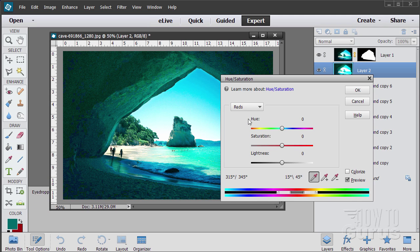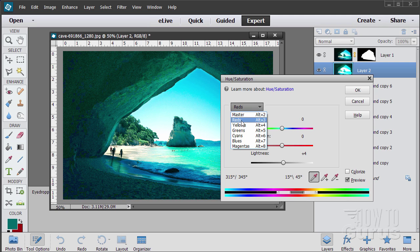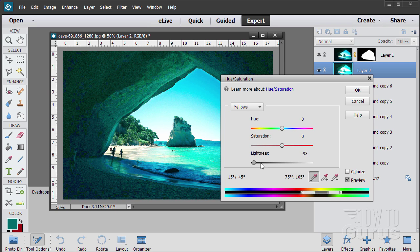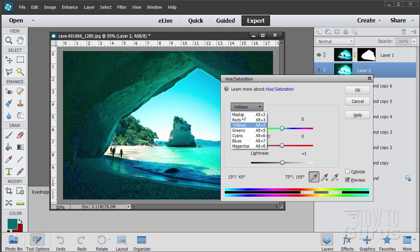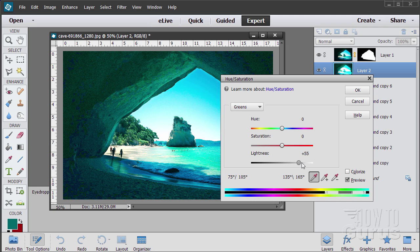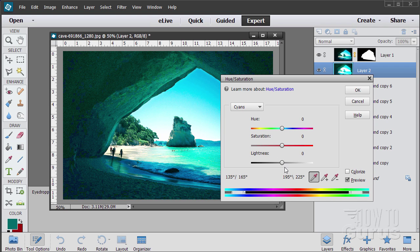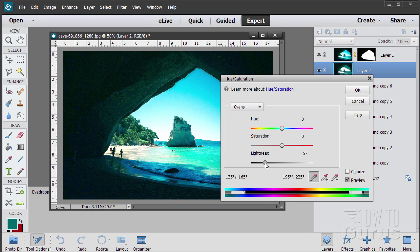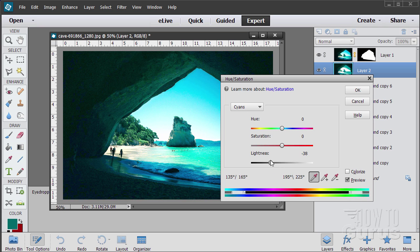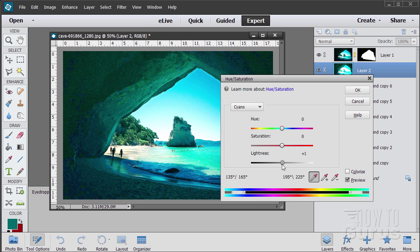We'll try reds first. I'll pull the lightness down. See, nothing's happening on that red, not the red channel. Yellow, nothing really happening on the yellow channel. Greens, nothing there either. I happen to know this is cyan, but you'll see now, notice when I hit the cyan channel, that really changes it. So obviously cyan is where my colors are.